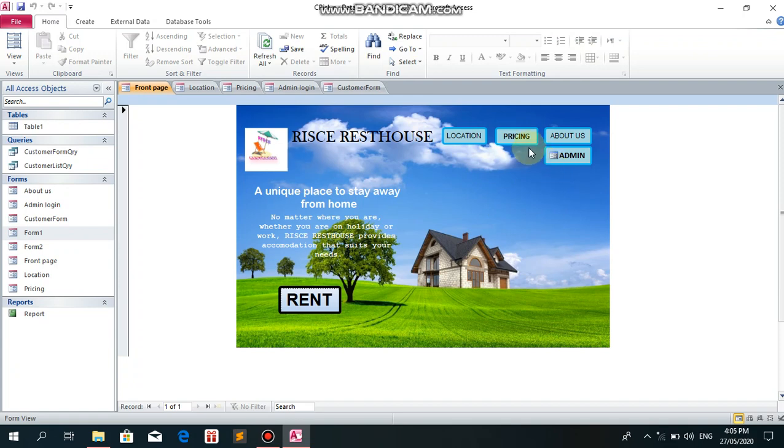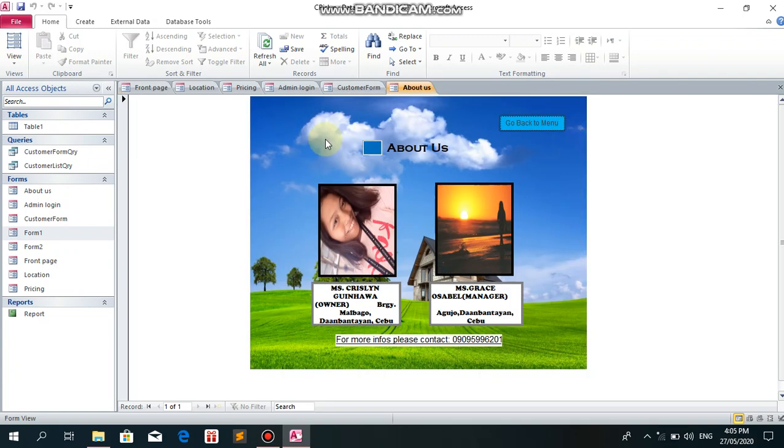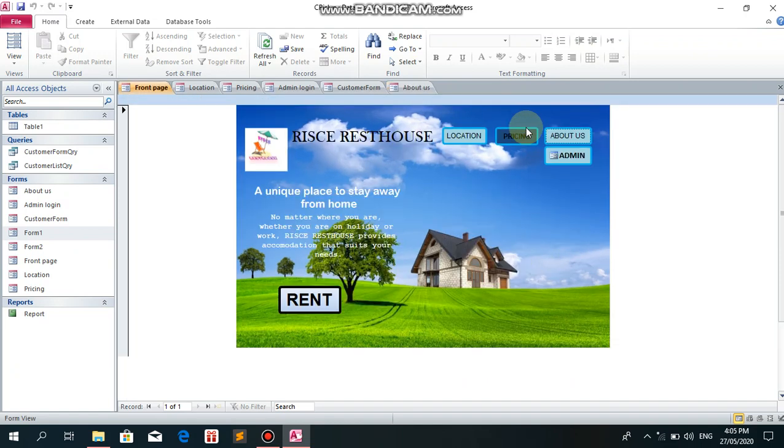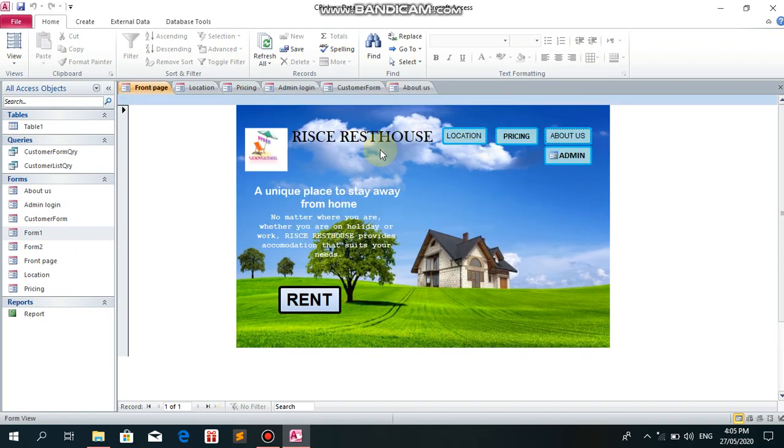Let's go to About Us. This shows my partner, Miss Grace Usabel. For more information, please contact this number. Go back. That's all for today, sir. Thank you.